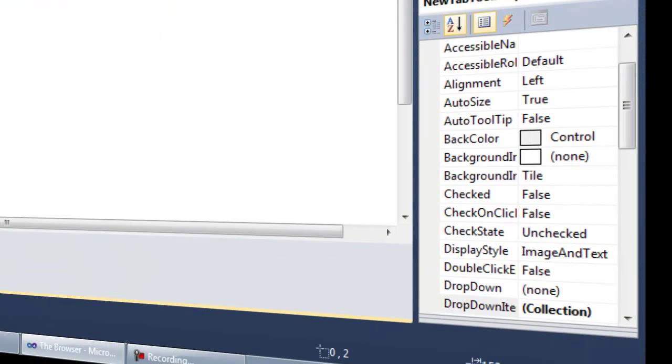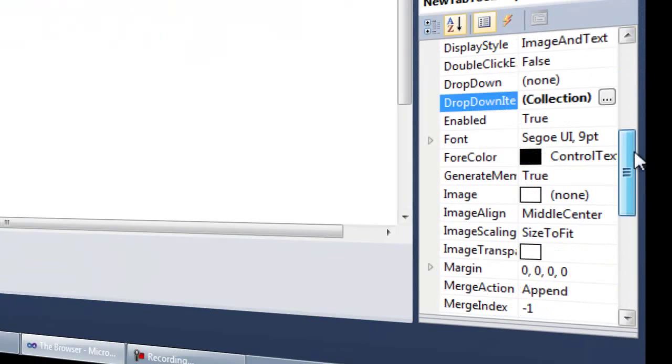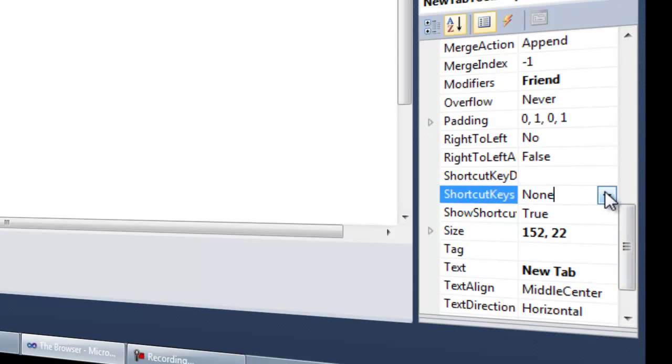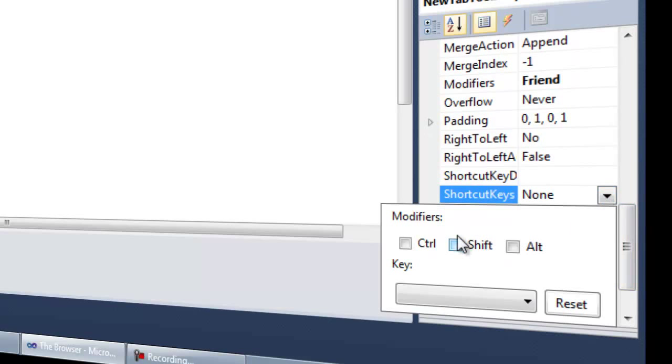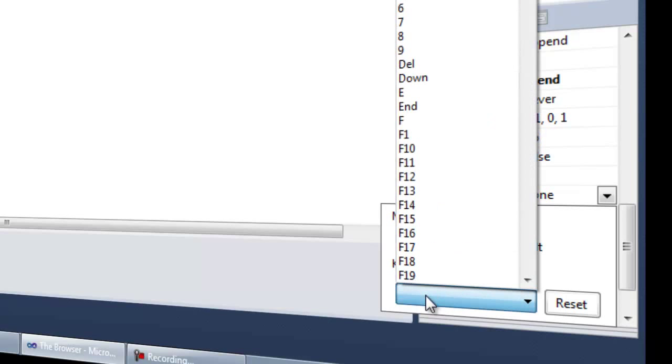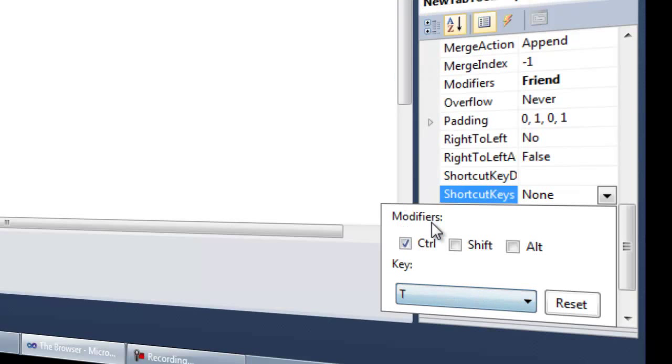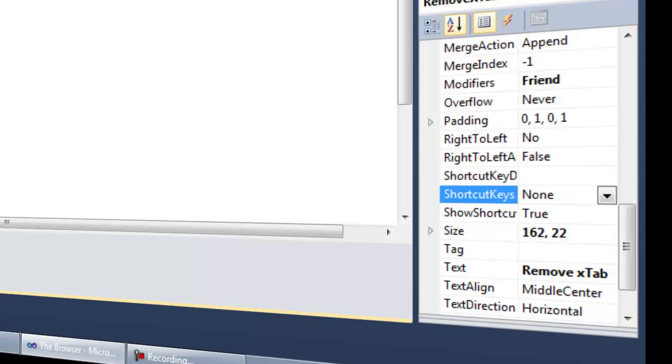We're going to go ahead and do new tab. I like to do control T because that is basically a standard in web browsers. So we're going to go ahead and control. Now, if you just hit the T on your keyboard, it should take you to that.